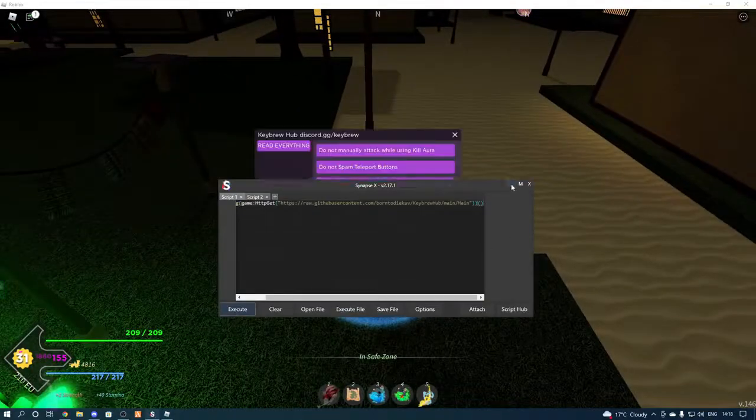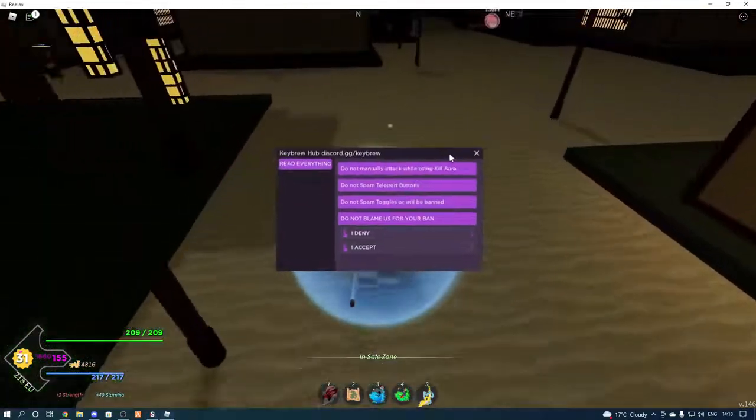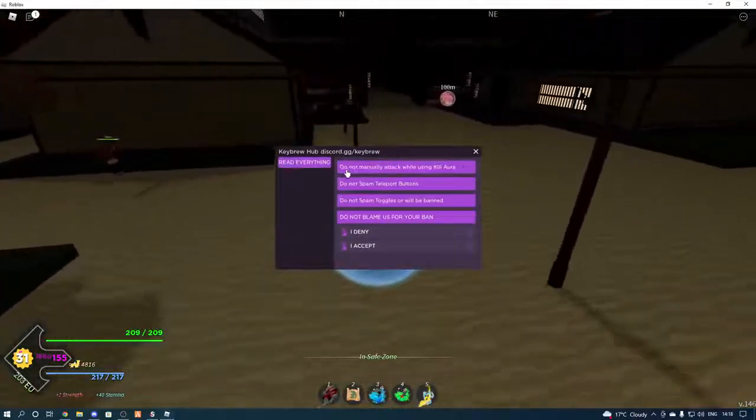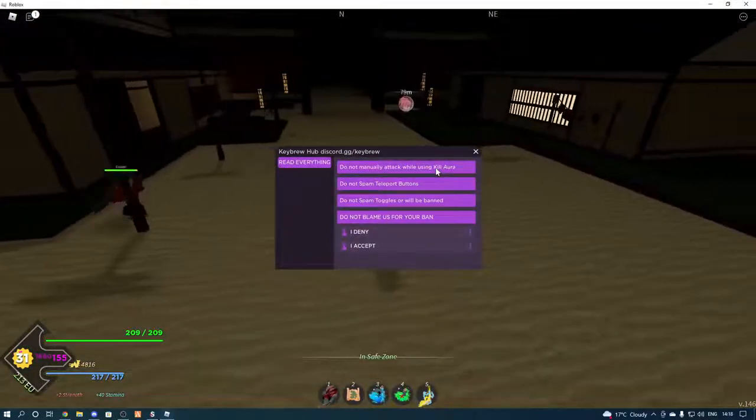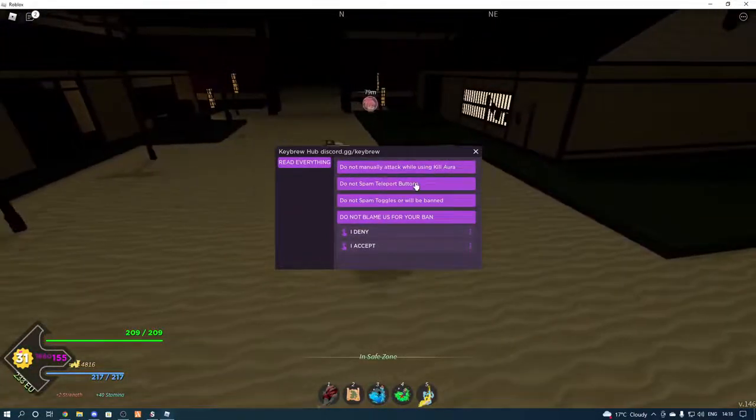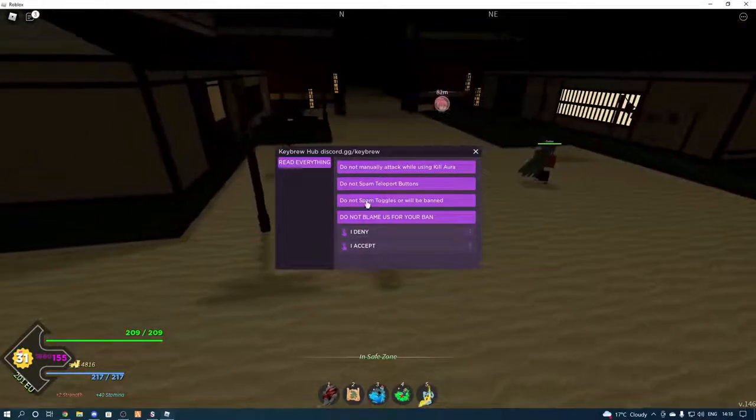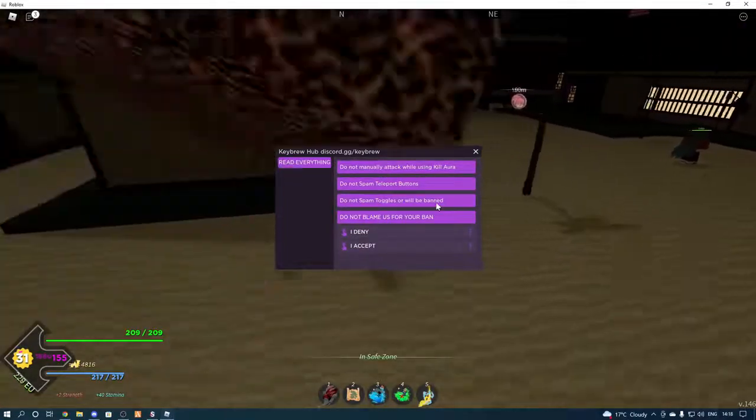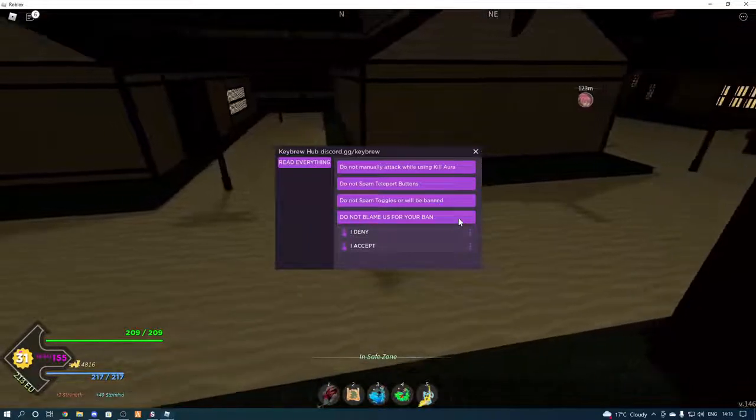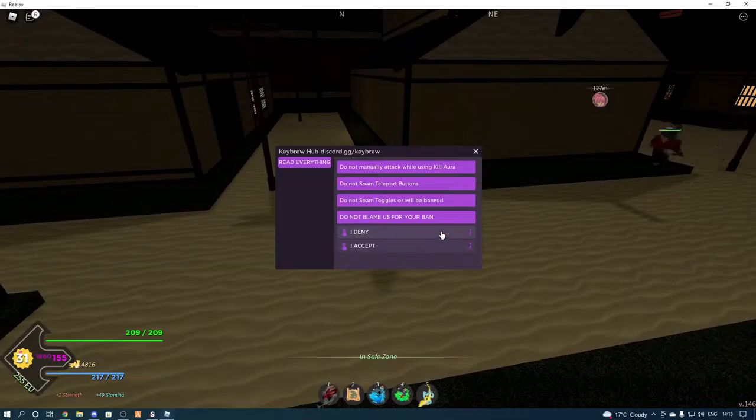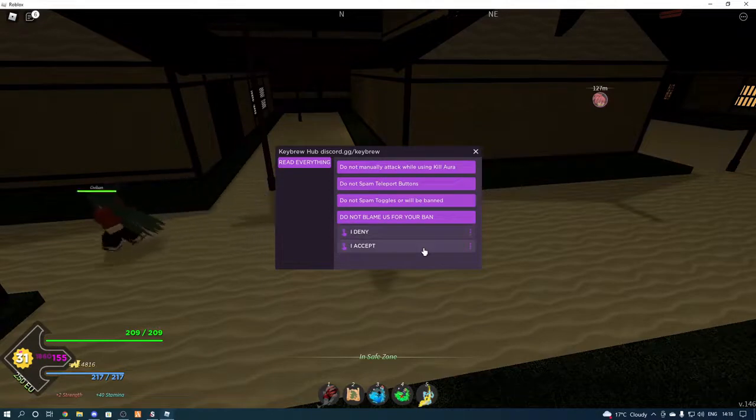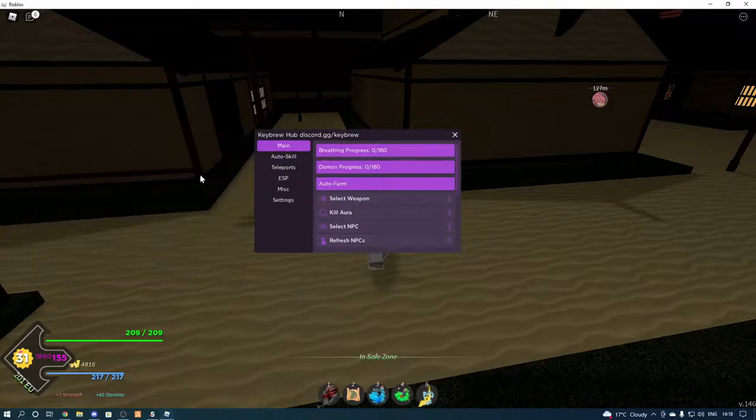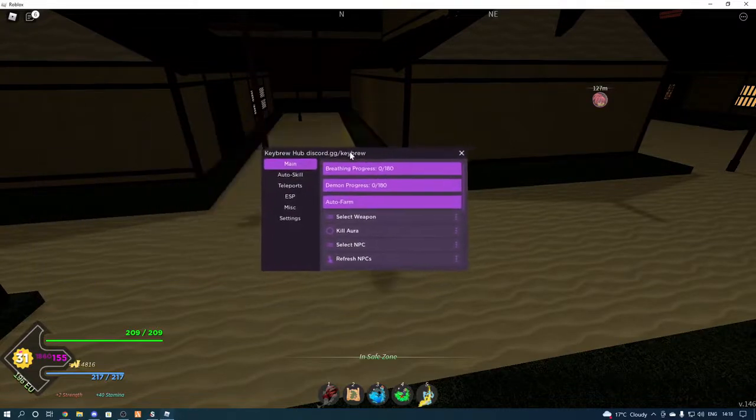So we're going to execute. So before anything happens, do not manually attack while using kill aura, do not spam teleport buttons, do not spam toggles, or we'll be banned. And do not blame us for your ban. We've got I deny, or I accept. We're obviously going to press I accept, but this is just a little warning for you guys. So I'm going to press I accept, and what you can do with this one is press the X. So this is what it looks like.